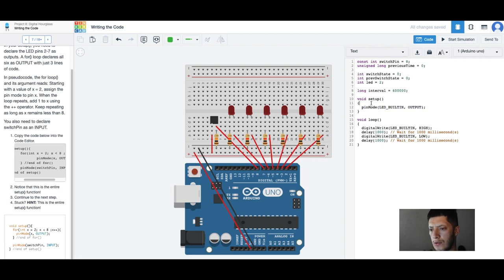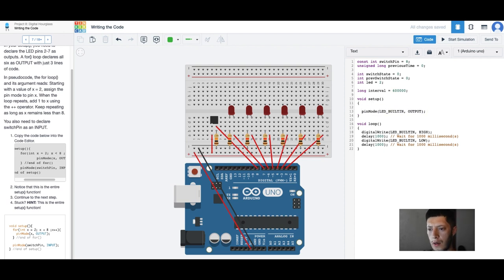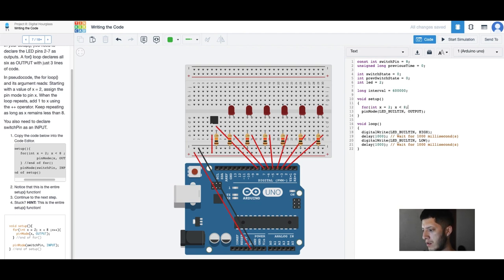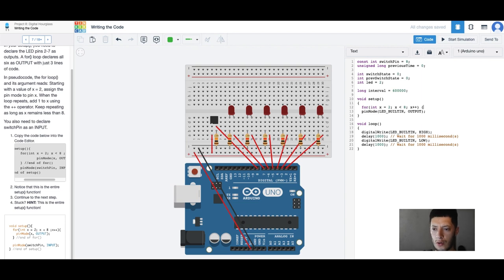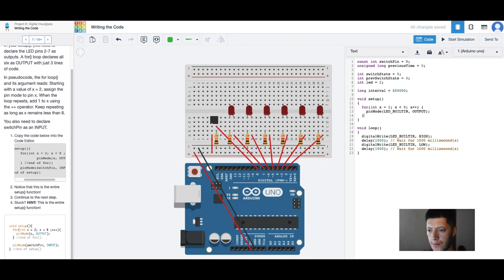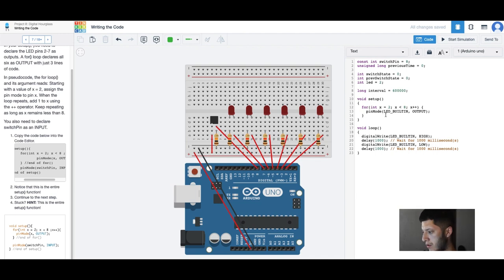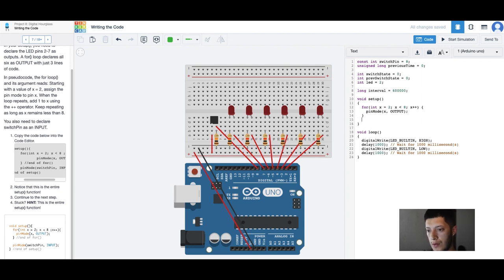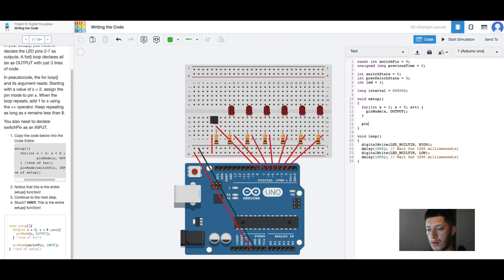So I had to start, actually I think I might just need this one here and then we'll just do a for loop. X equals two, x less than eight, almost like a javascript one. I haven't done javascript in a while. Pin mode, I'm still using pin mode but I'm going to use x and output.